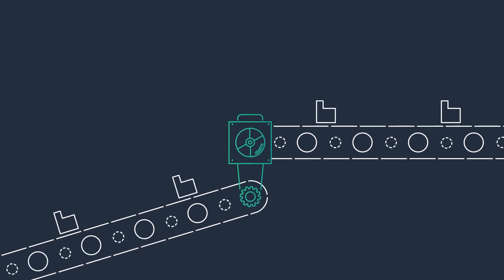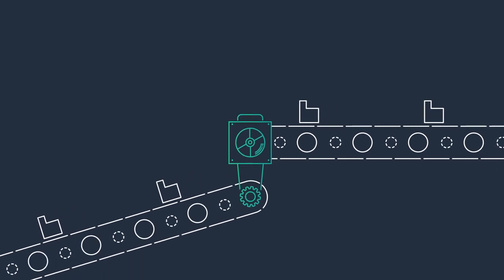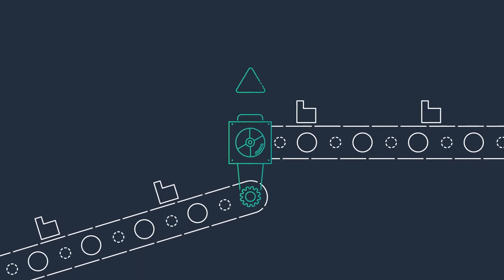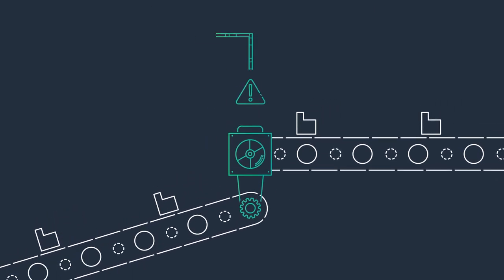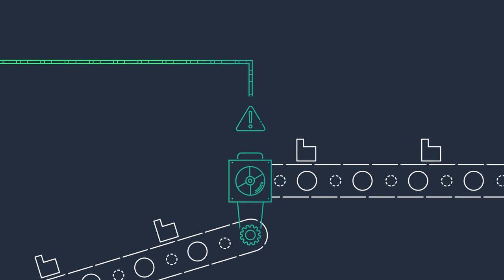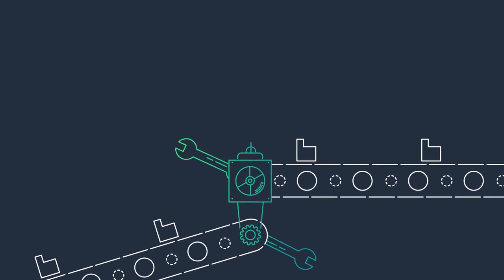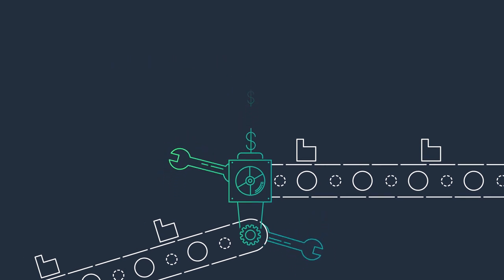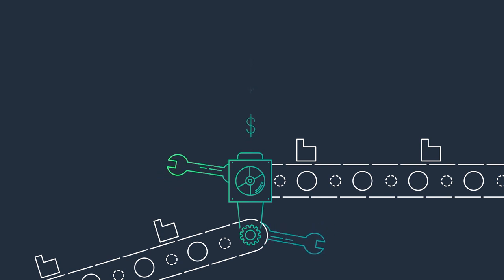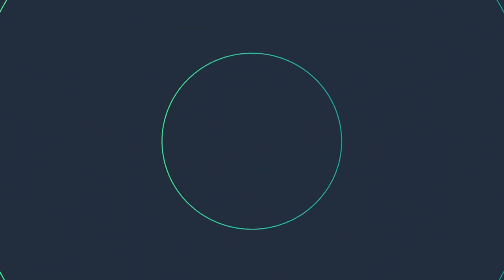Machine learning can enable predictive maintenance by proactively monitoring the condition of your industrial equipment and alerting you to any anomalies, helping prevent machinery failures and expensive downtime.